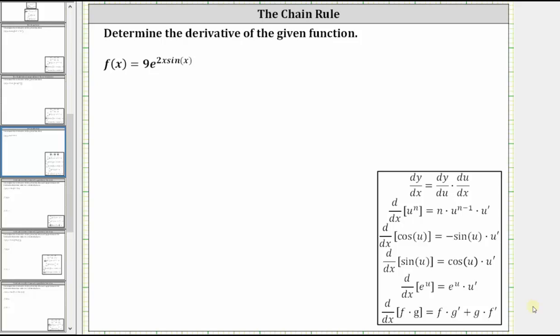We want to find the derivative of f of x equals nine times e raised to the power of two x sine x. Because we have a composition of functions, we will have to apply the chain rule to find the derivative.